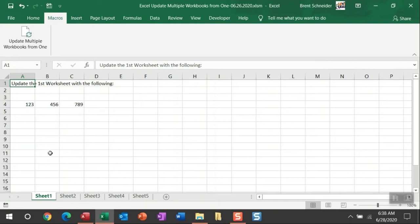All right, so let me run this macro and then you can see these workbooks update with all the information you can see from this workbook.